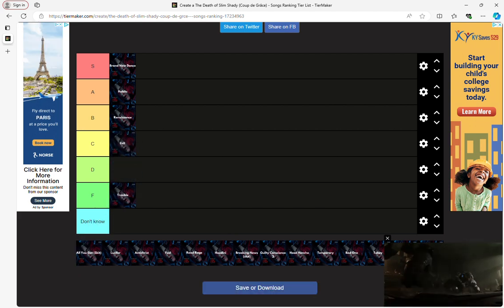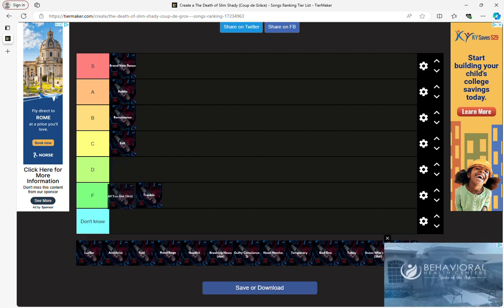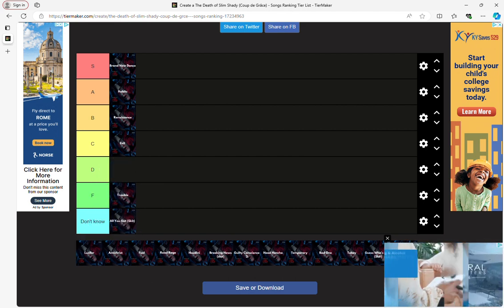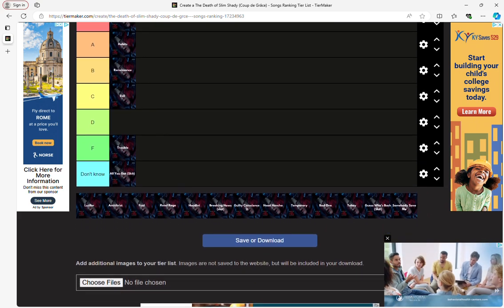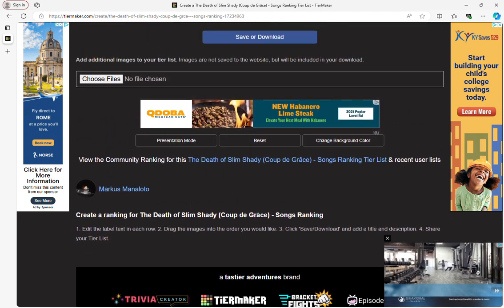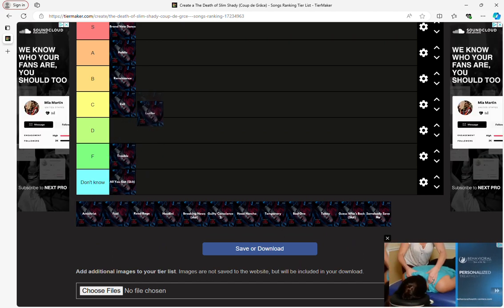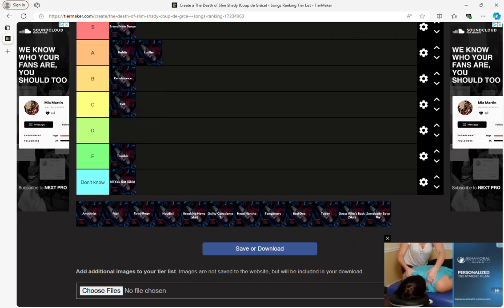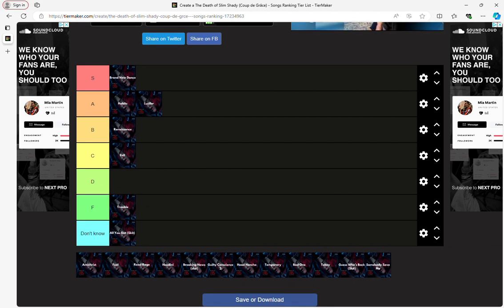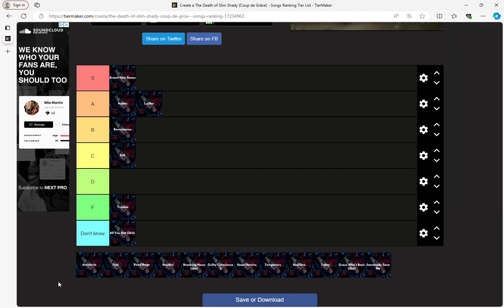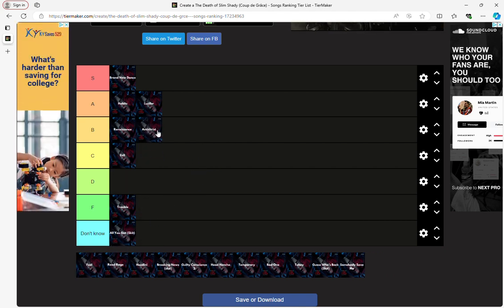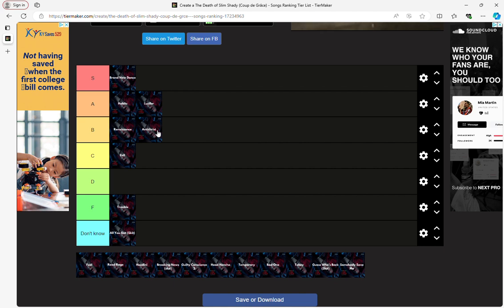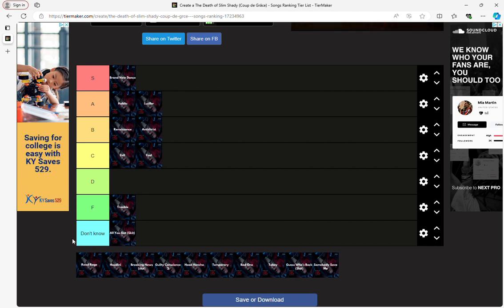Evil, it's meh. All you got, I don't know about this one. Alright, now I got Lucifer. This one's gonna be going up at A tier. Antichrist? They're going up a B tier.